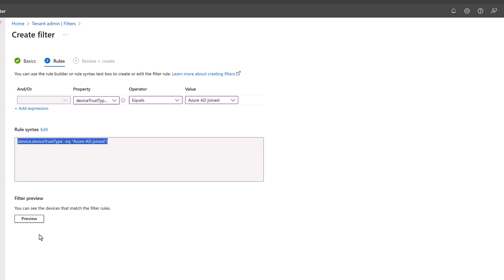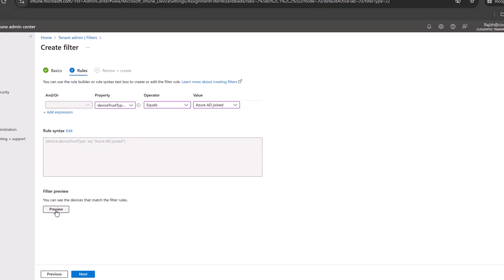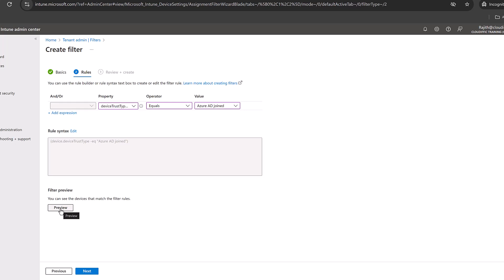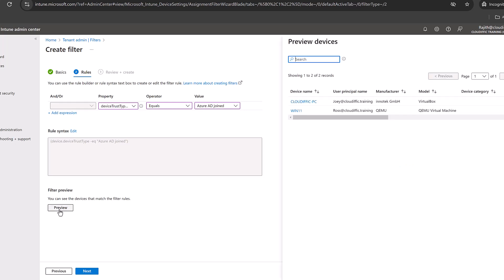Now we can use the preview option over here and it will give you a list of all the devices that match the criteria that we have built. Let's click on that one and wait. We have two machines that are joined into Entra ID alone. They are not hybrid Azure AD joined, they are purely joined to the cloud.